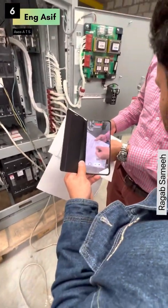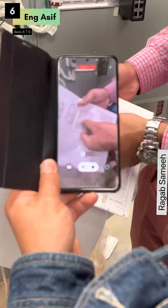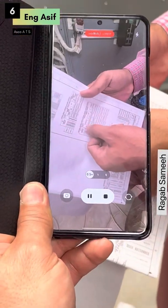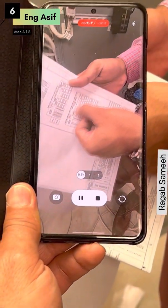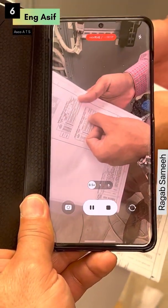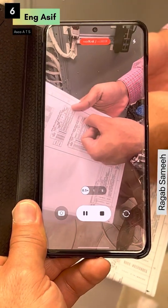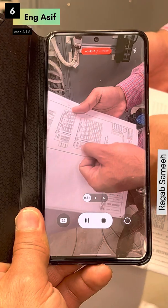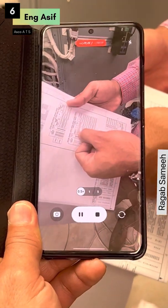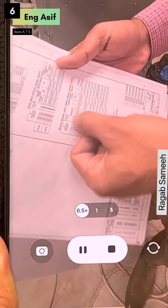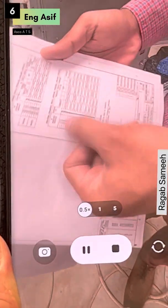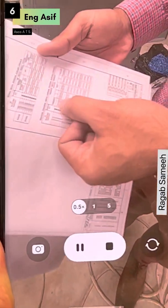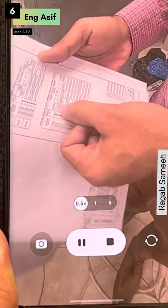Fire number one and two. Then connect version: one two open. Then the test version: one two open, one three close. Connect position: one two open. Then the test version, one three close, four five close.